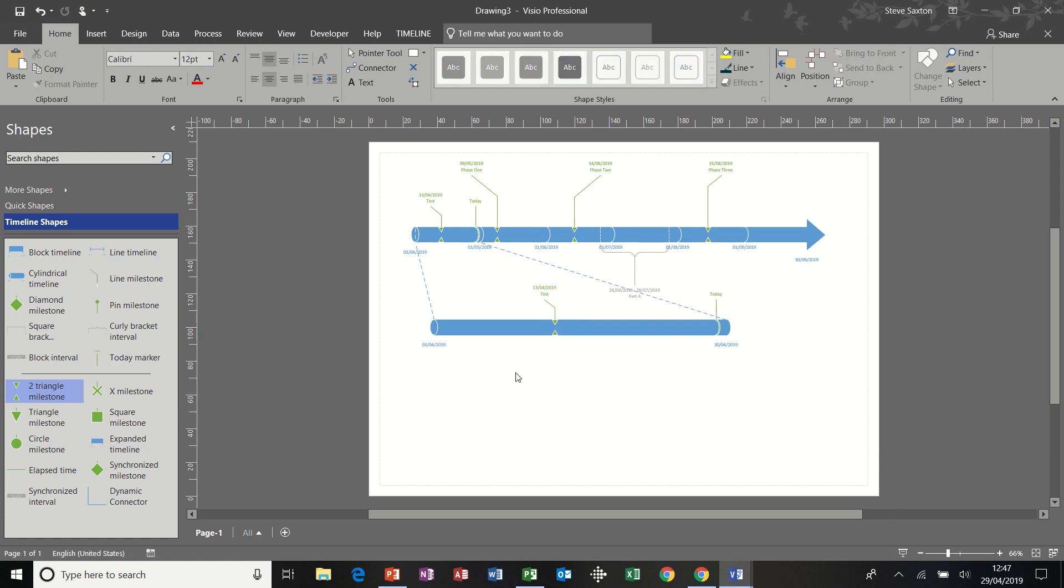So that's the basic timeline, quite a simple process. And remember, it's just an overview of a project. It shouldn't have too much information on it. Otherwise, it becomes counterproductive.